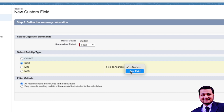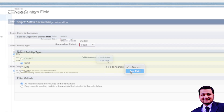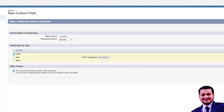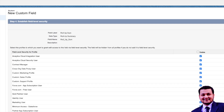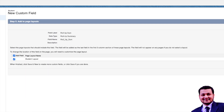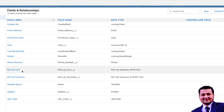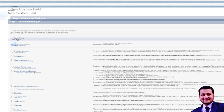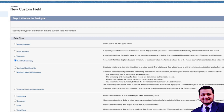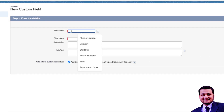Let's summarize the Fees object and select Sum. The Fees Paid field shows up here — basically, if it's a currency or numeric field, it will appear in the fields available for aggregation. Let's select Fees Paid, click Next, keep everything as default, and save. This creates the Roll-Up Sum field. Similarly, we'll create Max and Min Roll-Up fields as well.